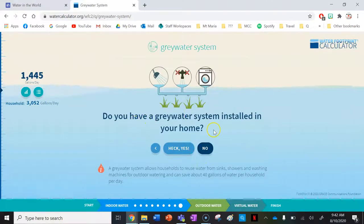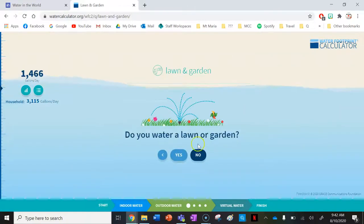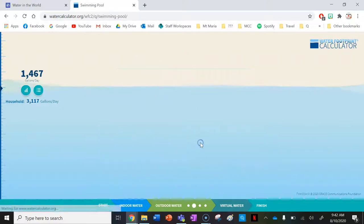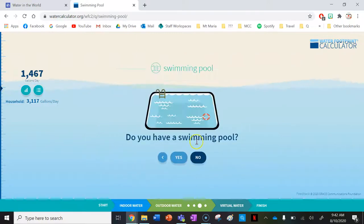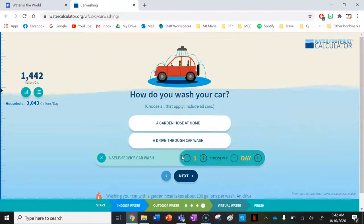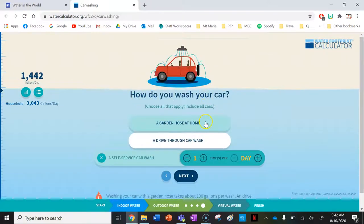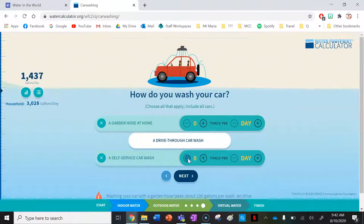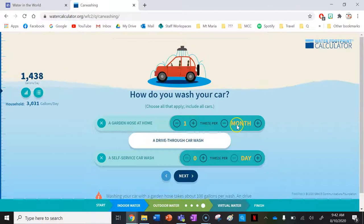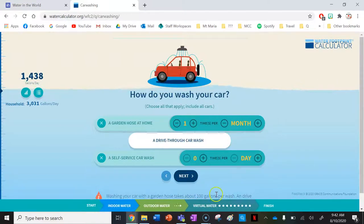Do you have a grey water system installed at home? No. Do you have a lawn or garden? No — I live in an apartment. Do you have a rain barrel? No. Do you have a swimming pool? No. Do you have a car? Yes. How do you wash your car? I use a garden hose at home, not a self-service car wash, and I wash it about once a month.